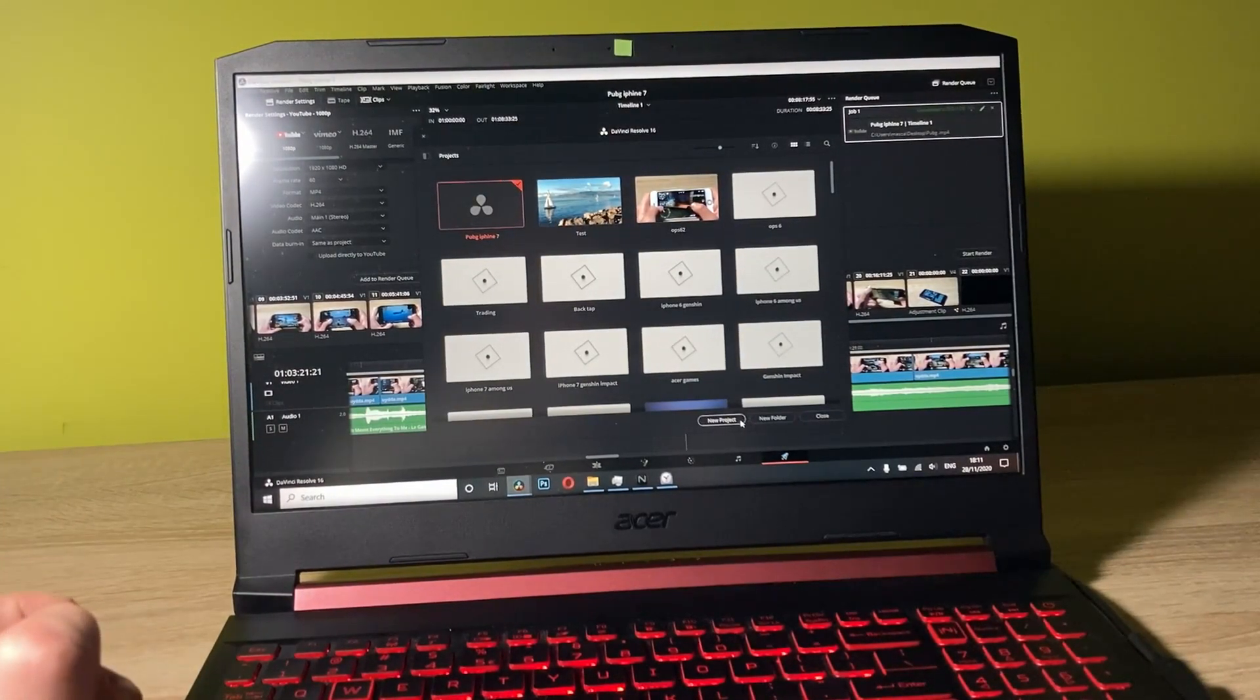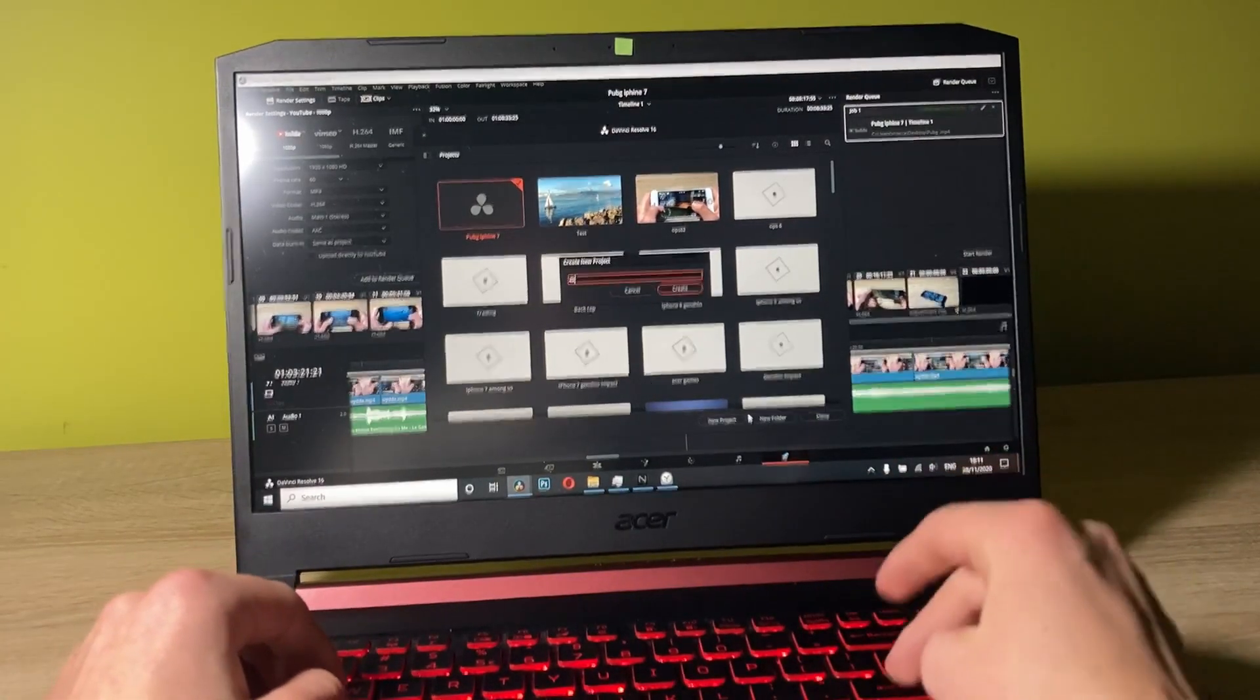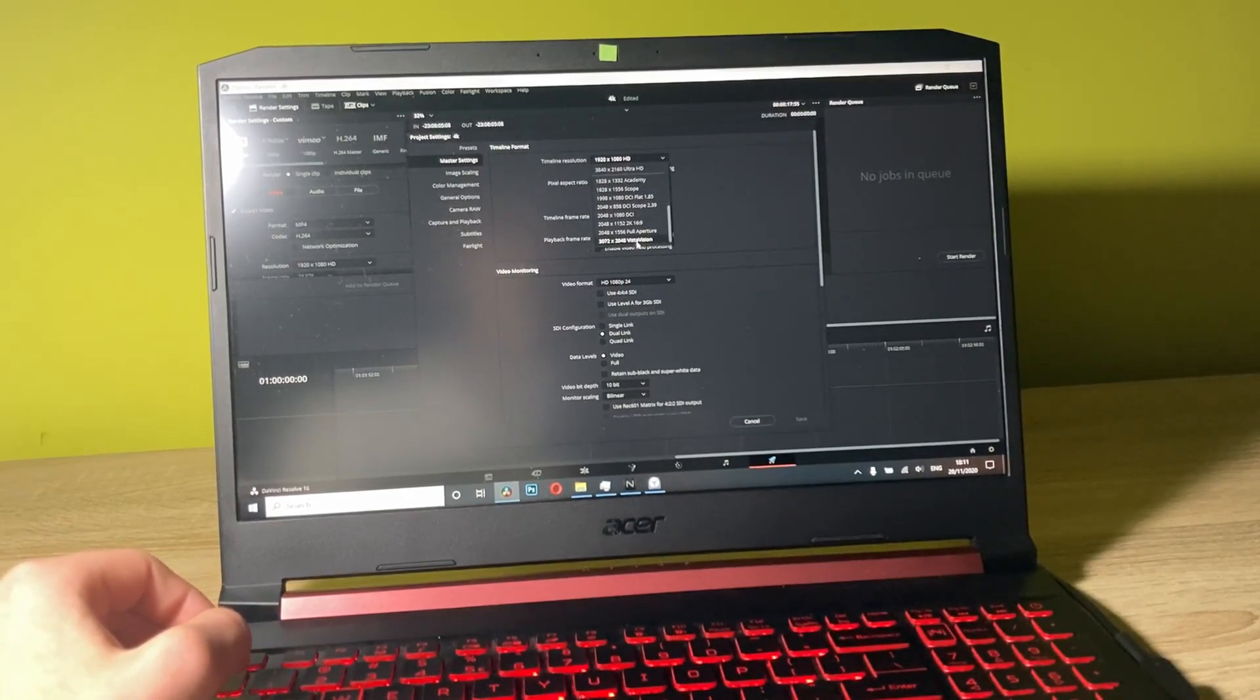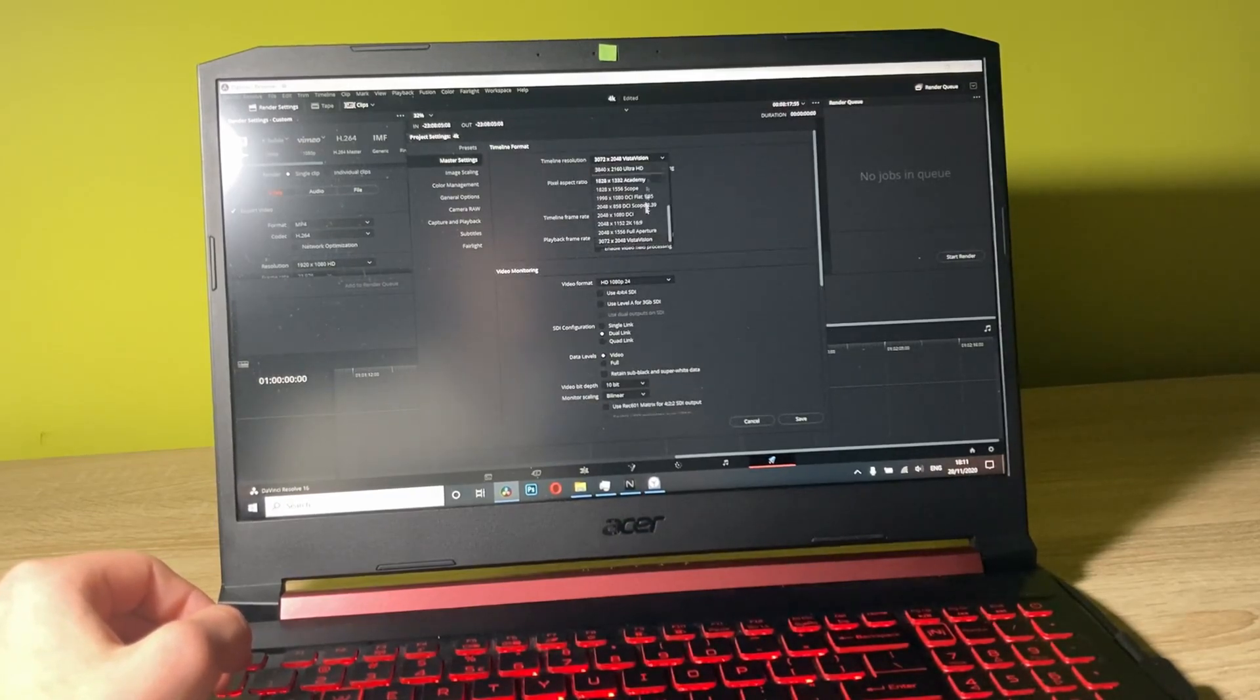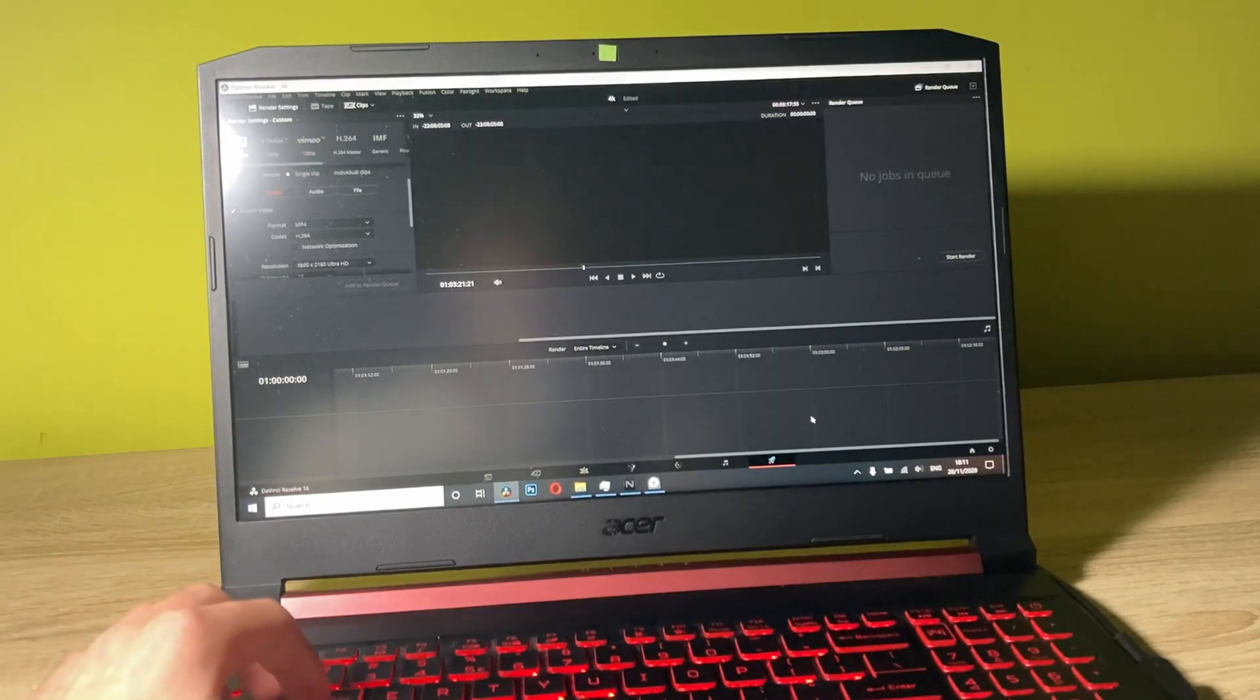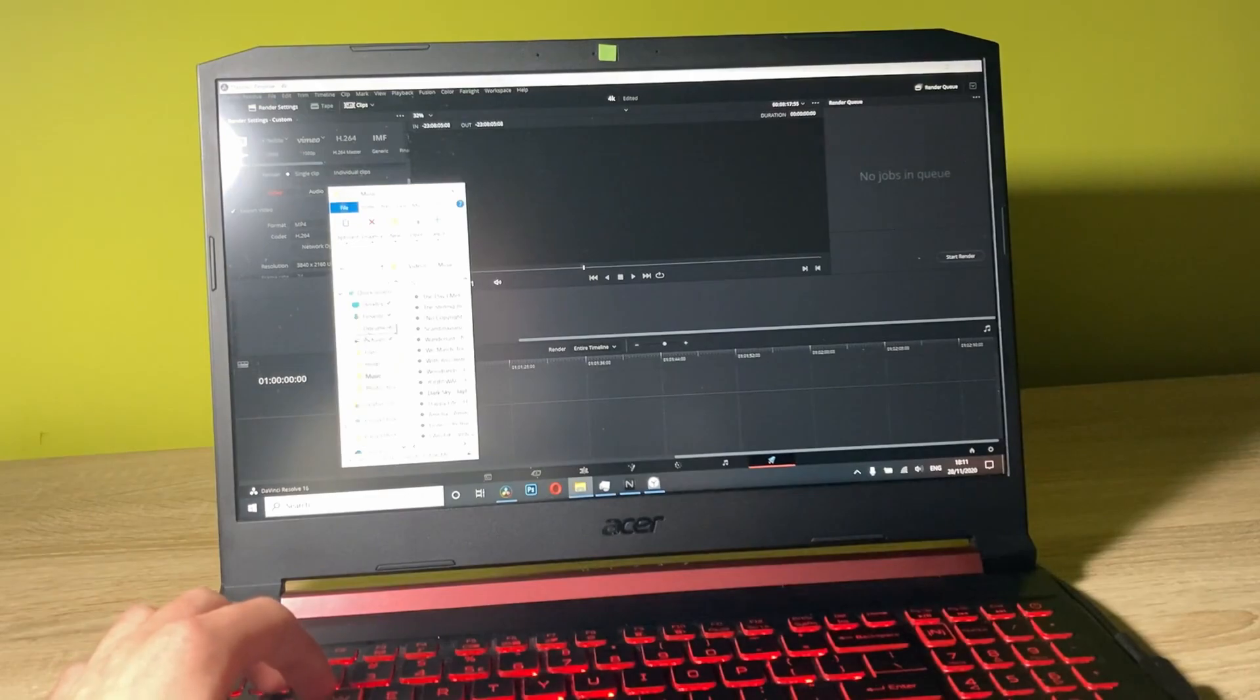Let's create a new project. Let's go with 4K, 24 frames per second. Now let me select the 4K footage. We have 4K selected and 24 frames per second. Let me add some 4K files.